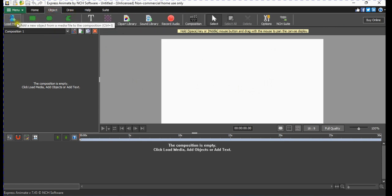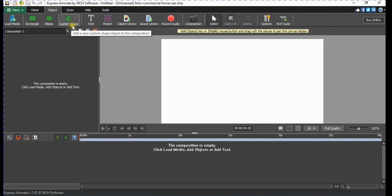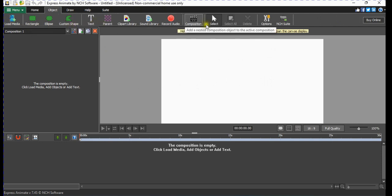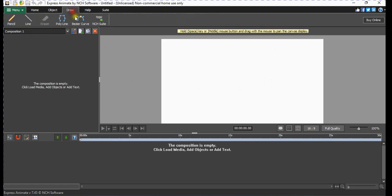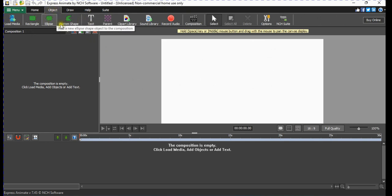So here, if we click Object, we can load our clips. We have a rectangle, we have an ellipse, we have a custom shape, and we have text. Even here we can draw using these tools. Everything here is very straightforward. We'll be on the Object menu mostly, as that's what we'll be using.